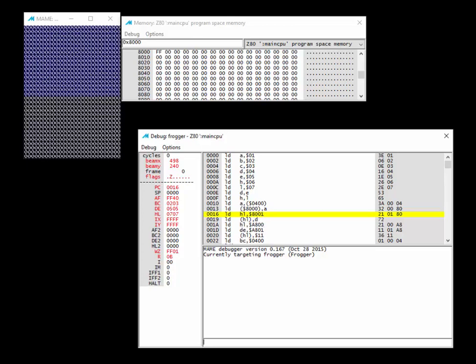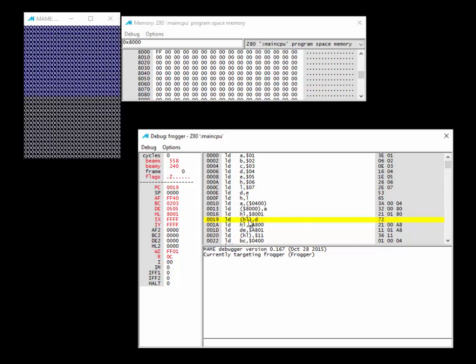Next: LD HL,8001 — this loads the literal 16-bit number 8001 into the HL register pair. Hit F11 and it's there. Then LD (HL),D: this loads the value of register D, which is 05, into the memory address that HL holds. HL is used as a pointer into memory. Since HL is 8001, D's value of 05 will be written to memory address 8001. Hit F11 — and we get 05.